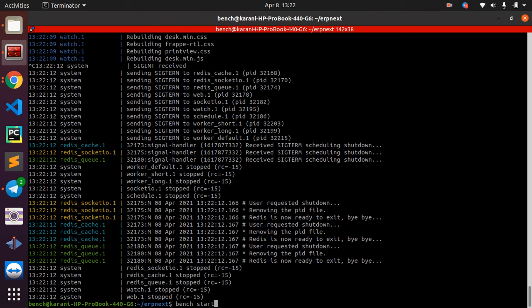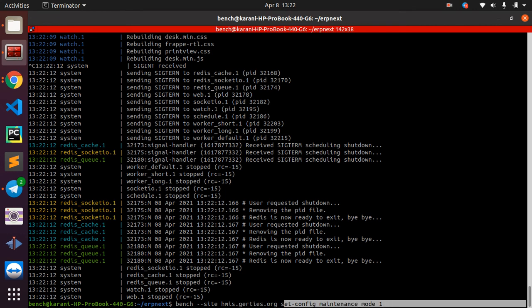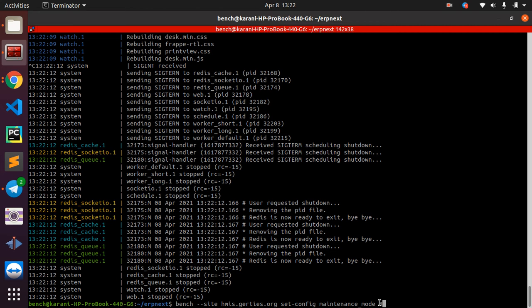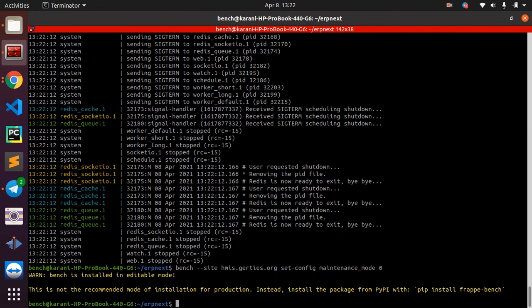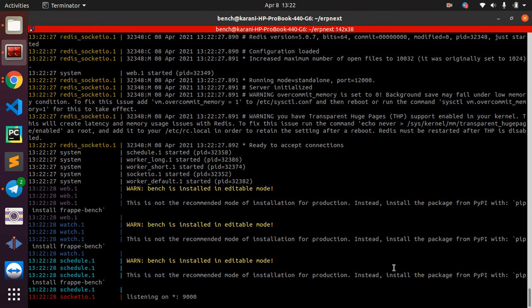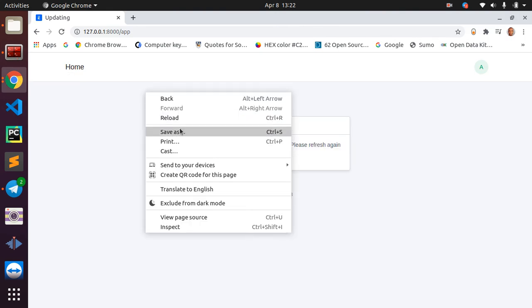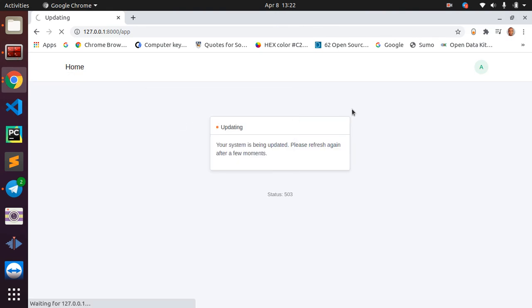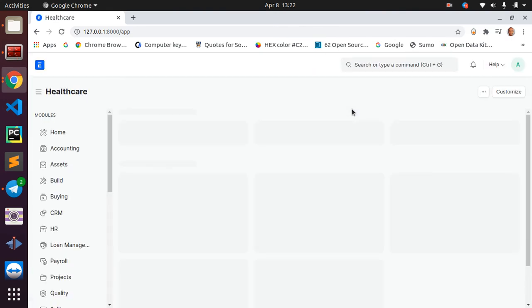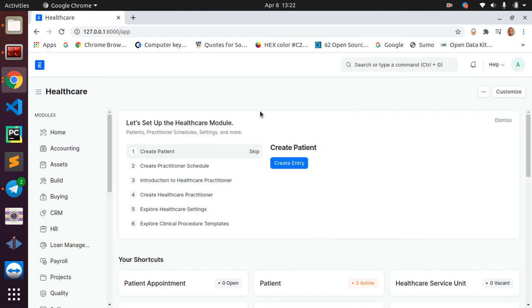What you are supposed to do here is run this command: bench --site, then you give the name of your site, and then say set-config maintenance_mode 0. So the change you're making is setting the maintenance mode to zero. Then when you run bench start, you should be all good to go, and yes, we are good to go.